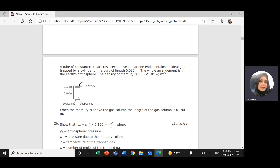On top of the ideal gas there is mercury. Mercury is a liquid and denser than water. The density of mercury is 1.36 times 10 to the power 4. It's heavier than water, which is 1000. The length of mercury is 0.35 meters. I need to show that the atmospheric pressure, since this is open to the atmosphere, plus the pressure of the mercury, which we call P_M, acts on the gas.